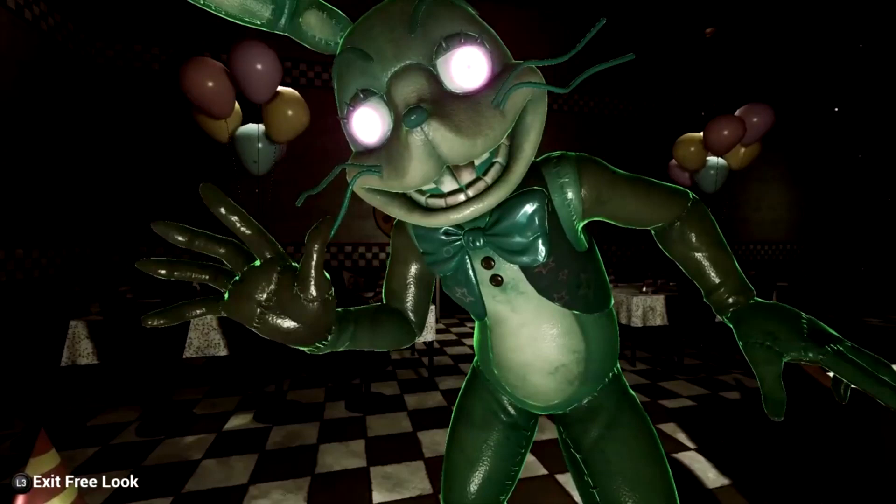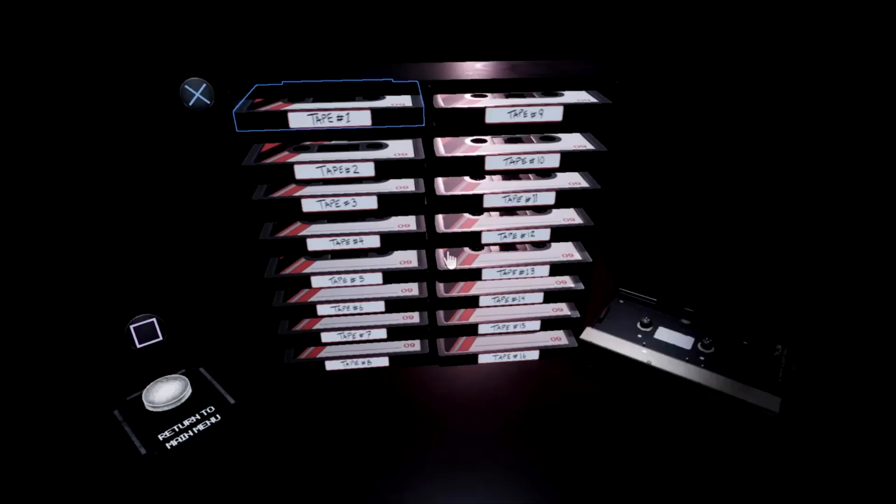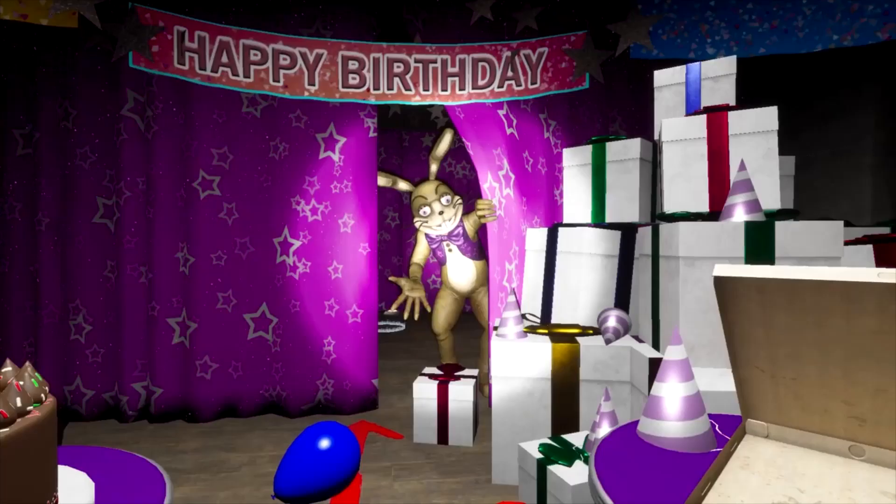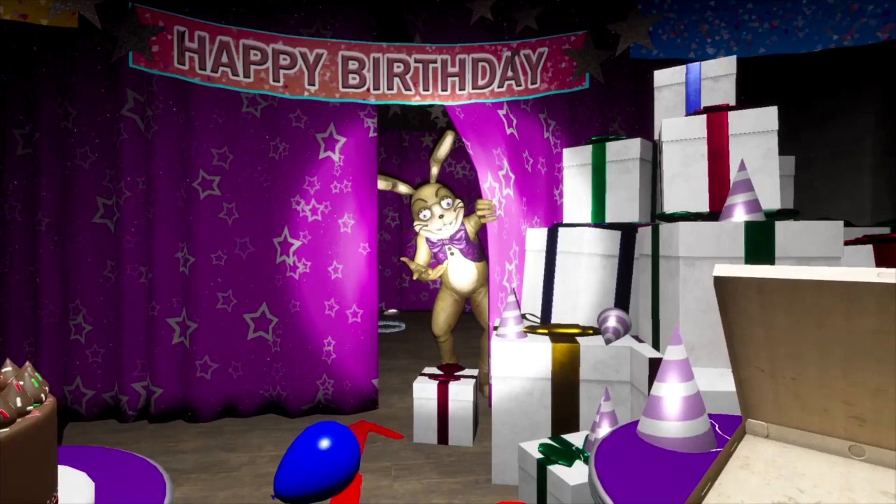Hello everybody, how's it going? Today we have a theory about who I believe Tape Girl is and if this is true, it's going to change some things regarding the lore of FNAF. Let's get into it, shall we?